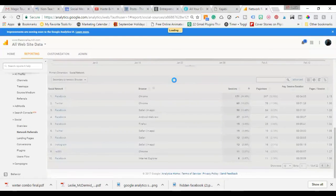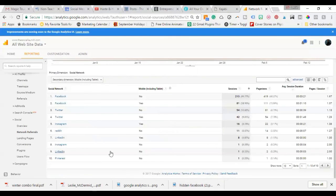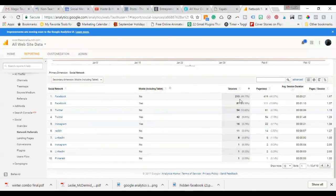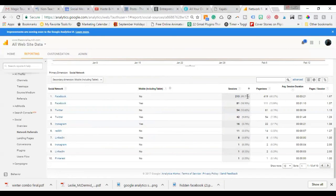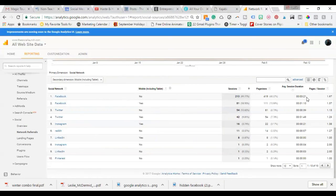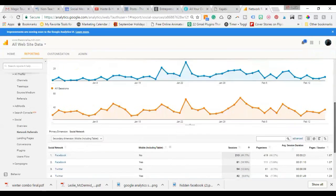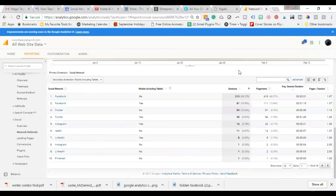This shows you if it's on mobile or not. So more people are coming not on mobile from Facebook, which is interesting. If you're getting a very low amount of mobile traffic, check and see what kind of bounce rate you're getting and make sure that your site's mobile-friendly. So that is some analytics for your social media.